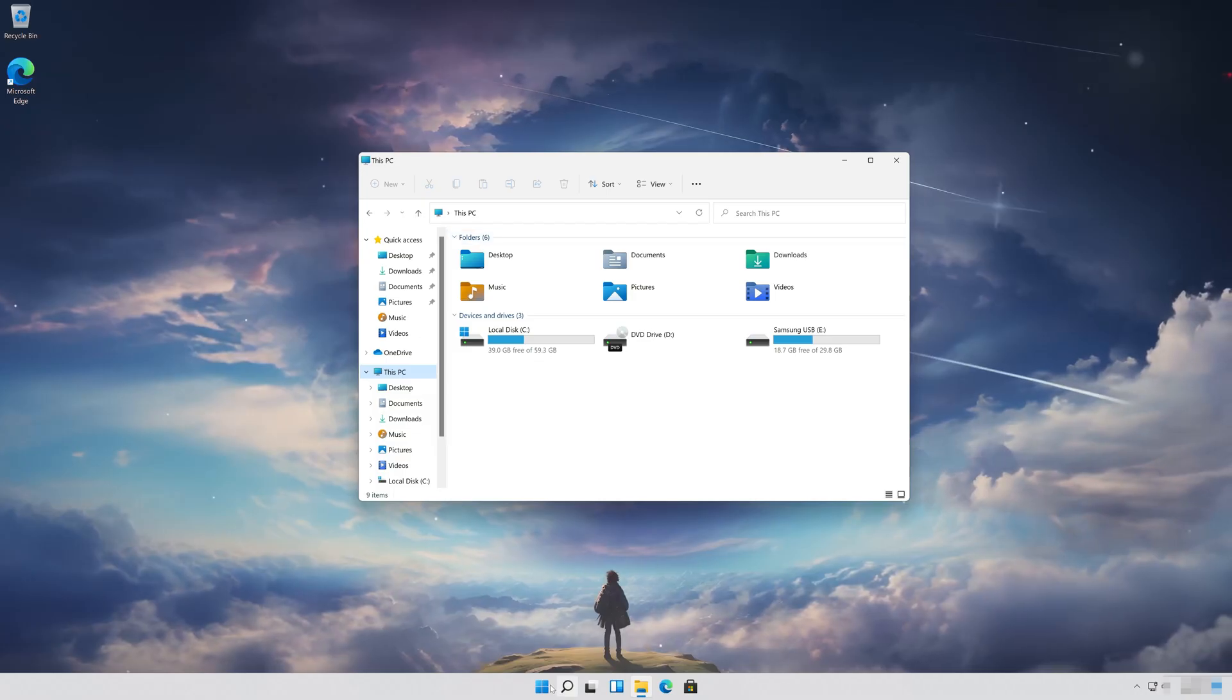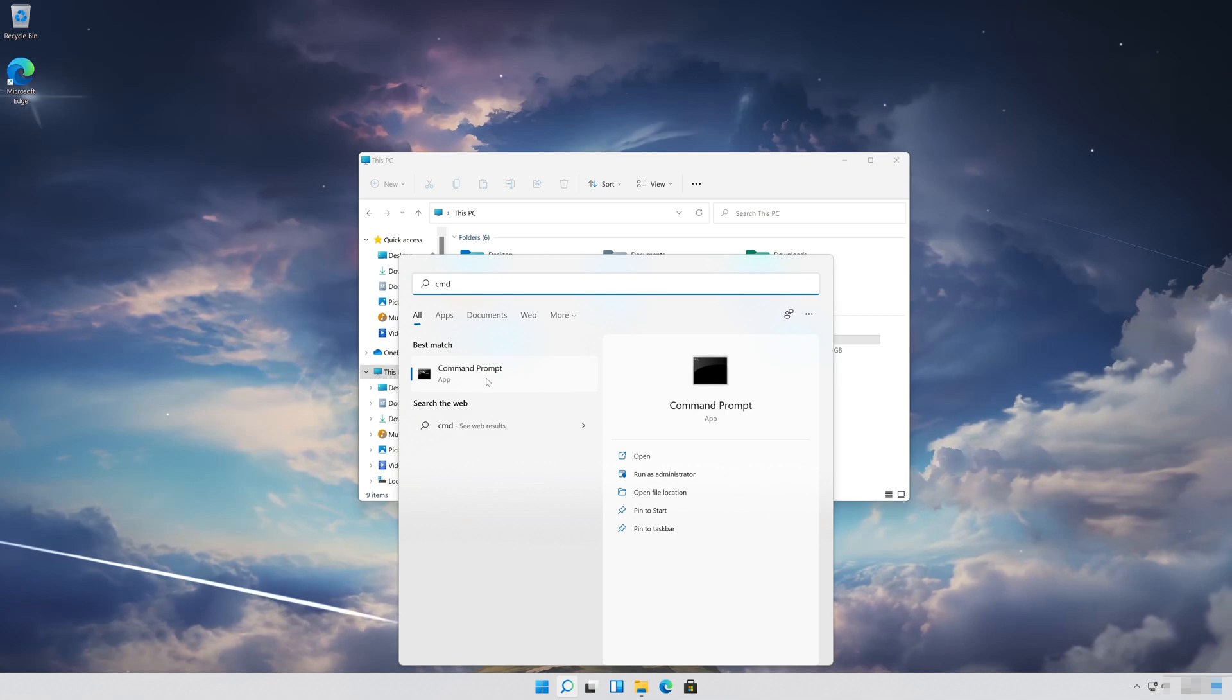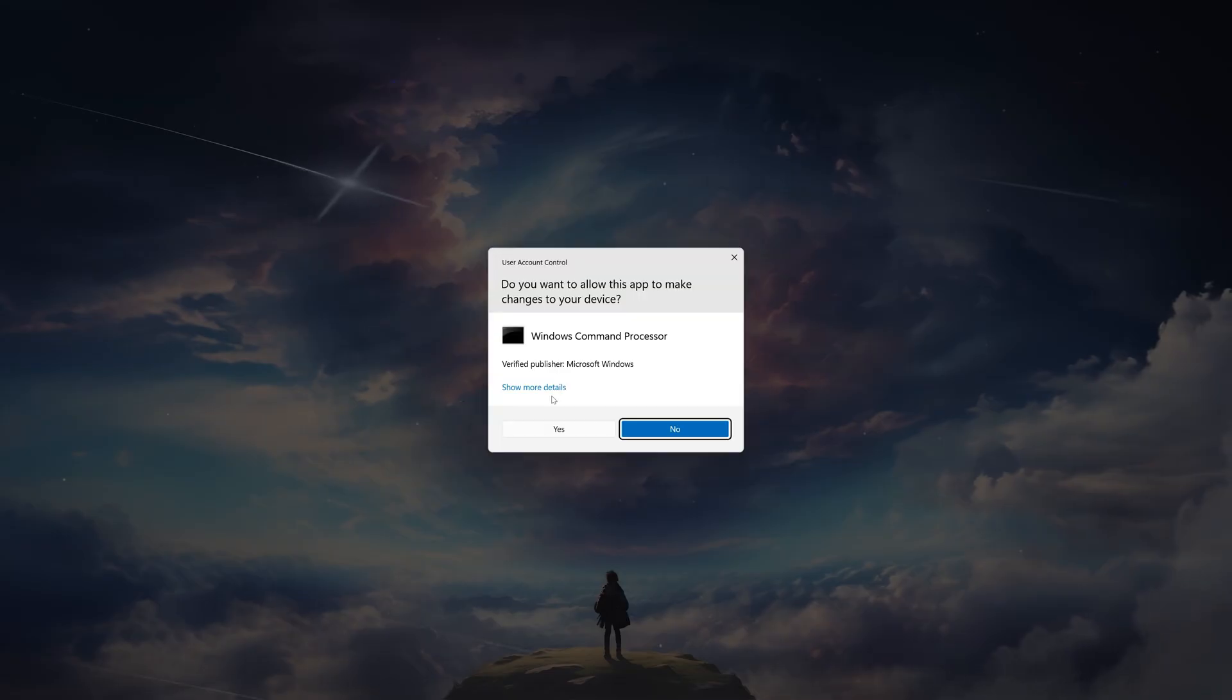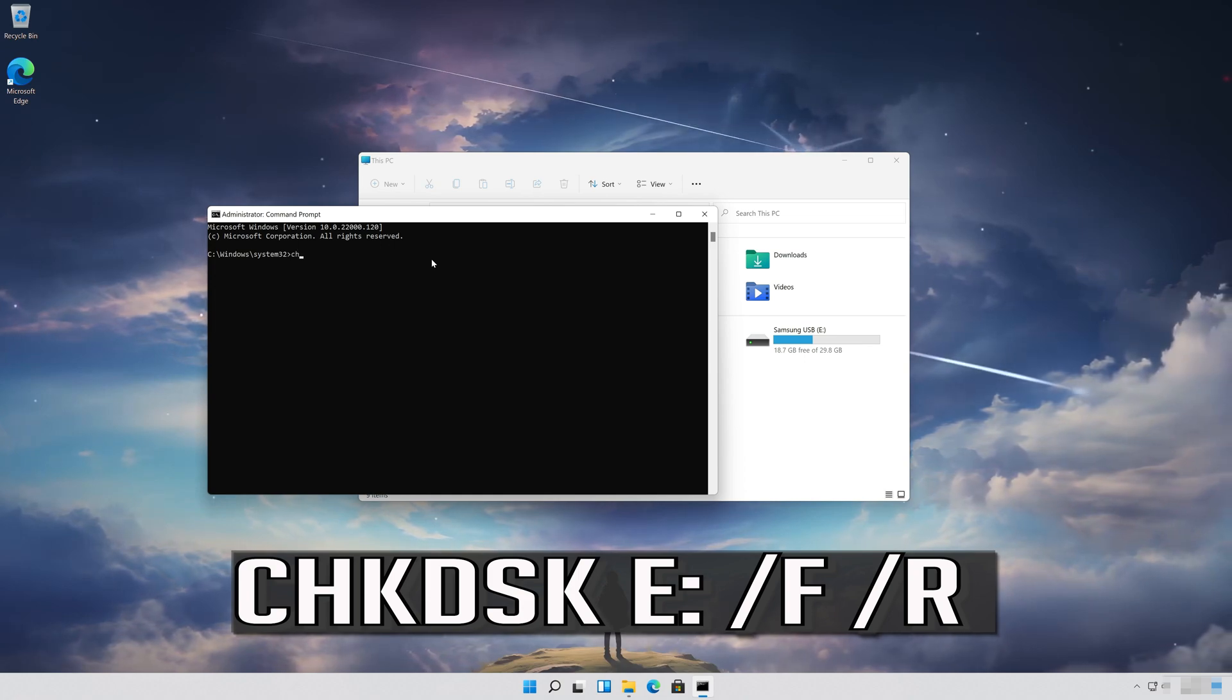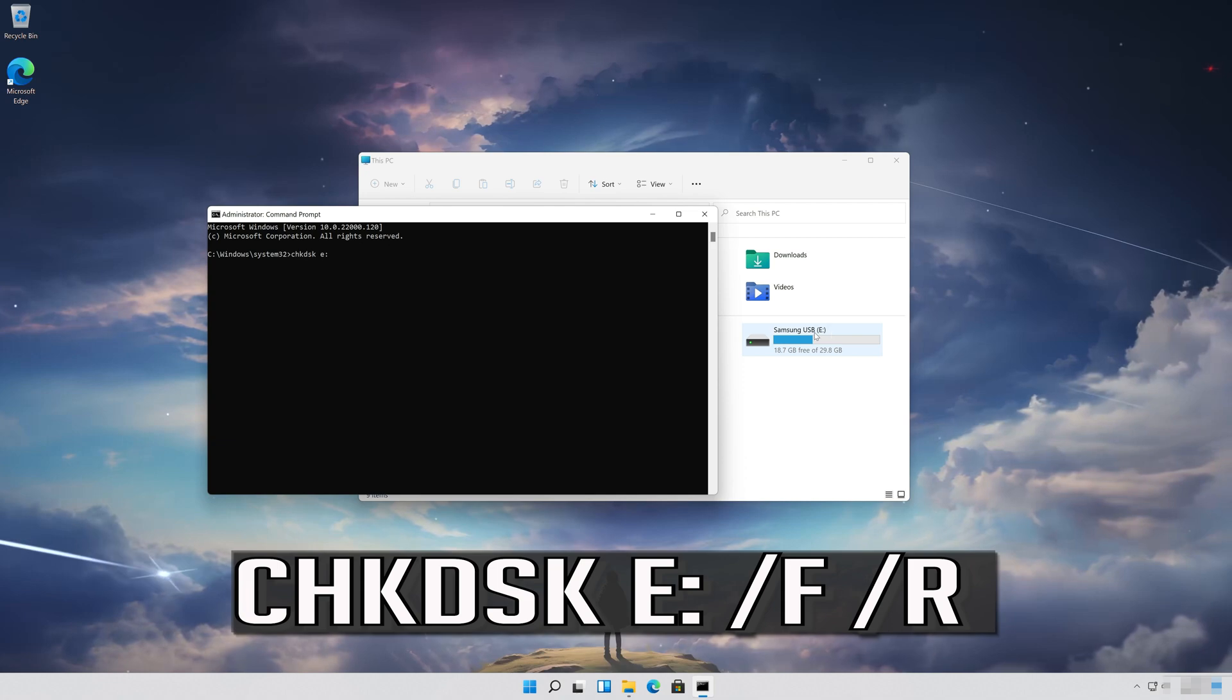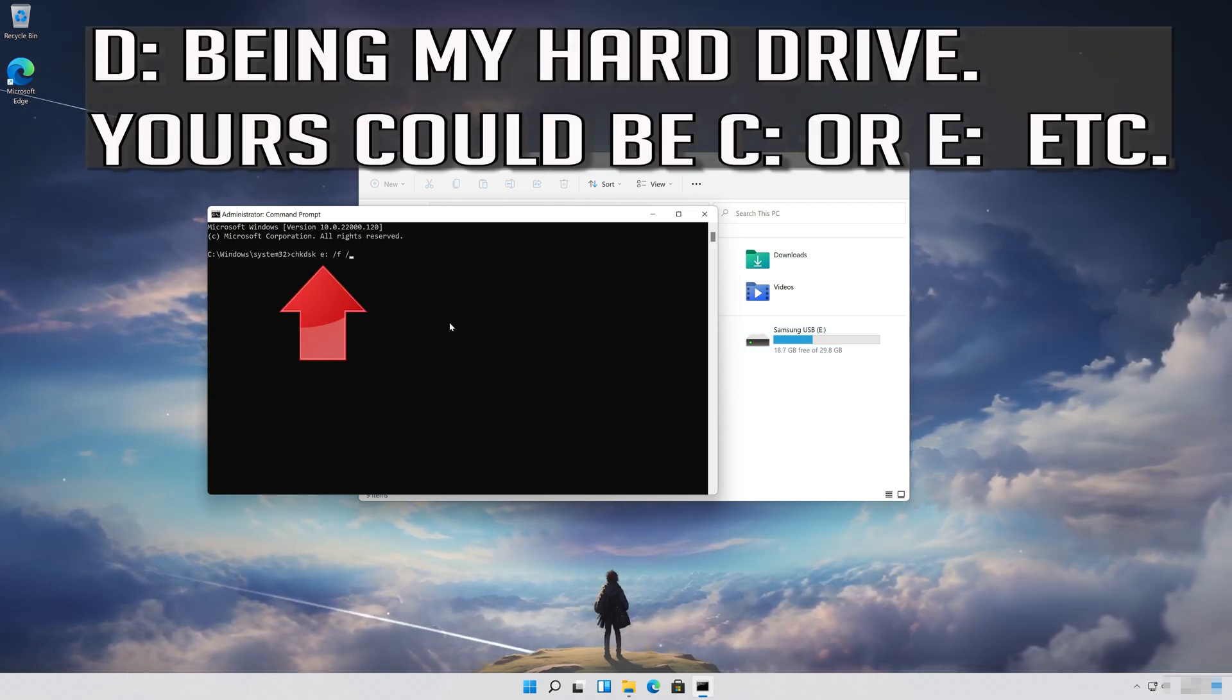First, open Start and type CMD. Right-click Command Prompt and select Run as Administrator. Press Yes. Type the following command and press Enter. D: being my hard drive—yours could be C: or E:, etc.